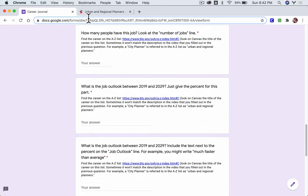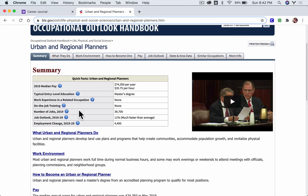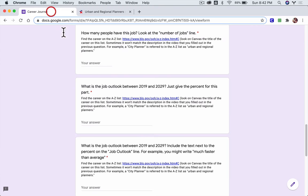How many people have this job? Number of jobs 2019: 39,700. There it is, right, 39,700.